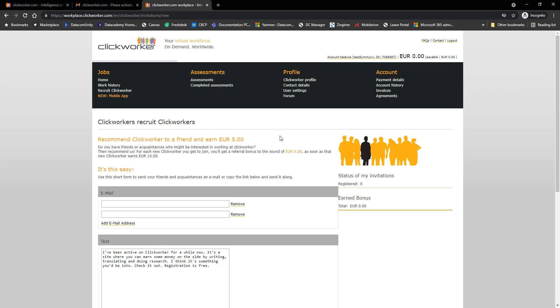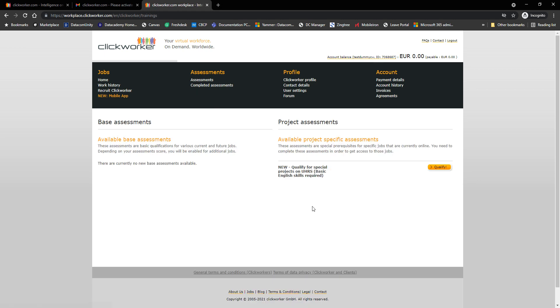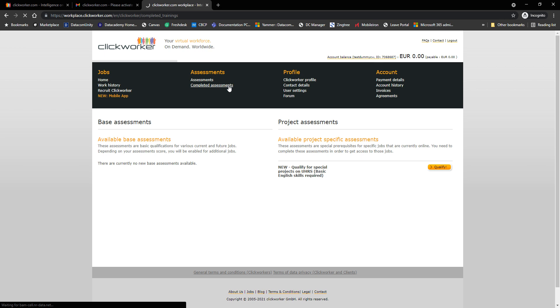This is a new account so there's nothing much to see. So under assessments here, you will find the assessments available to you if you are a newbie or if you are an existing Clickworker and there is a new project that requires an assessment, you will see it under assessments. So right now this is a new account, there is one assessment available - it's the basic English skills required for UHRS. There are two UHRS assessments. The other one is not visible to us yet because we haven't taken the first qualification for UHRS. Moving on, under completed assessments, this is where you will find those assessments that you have taken as well as your scores. That should be easy to understand.